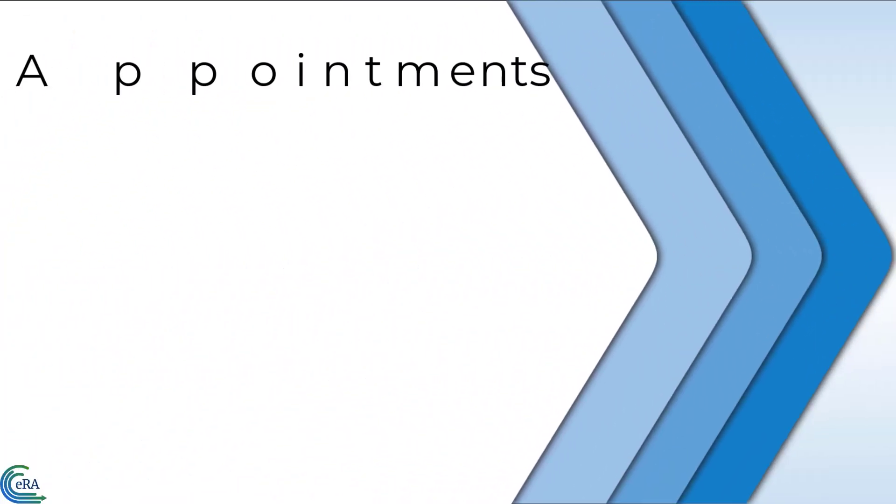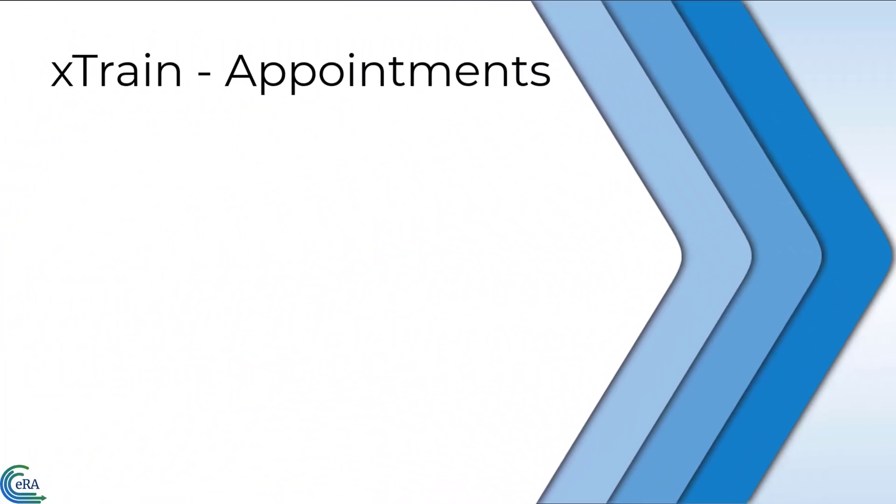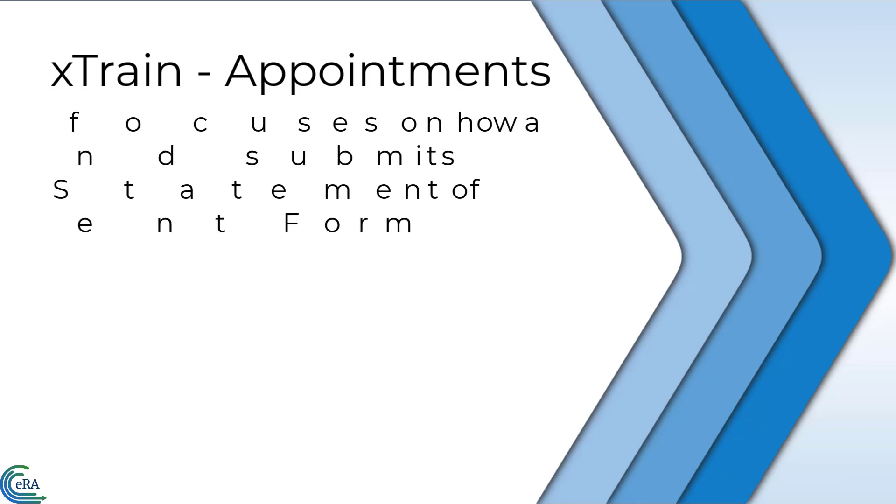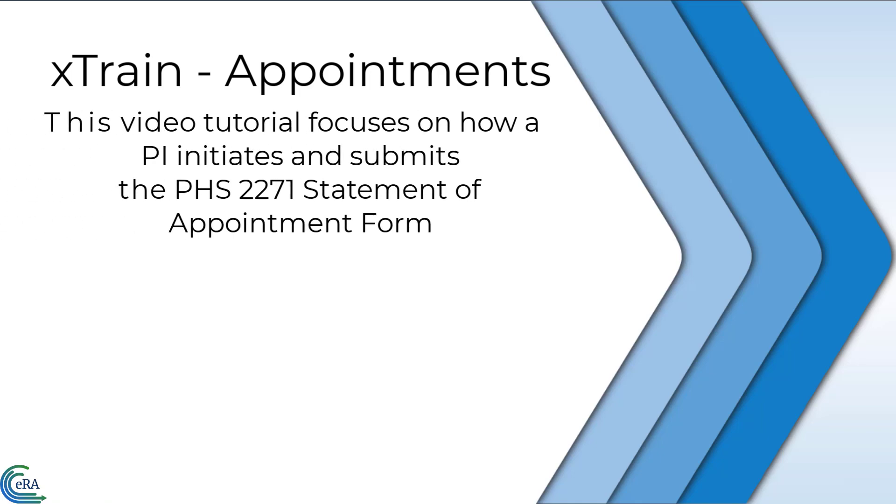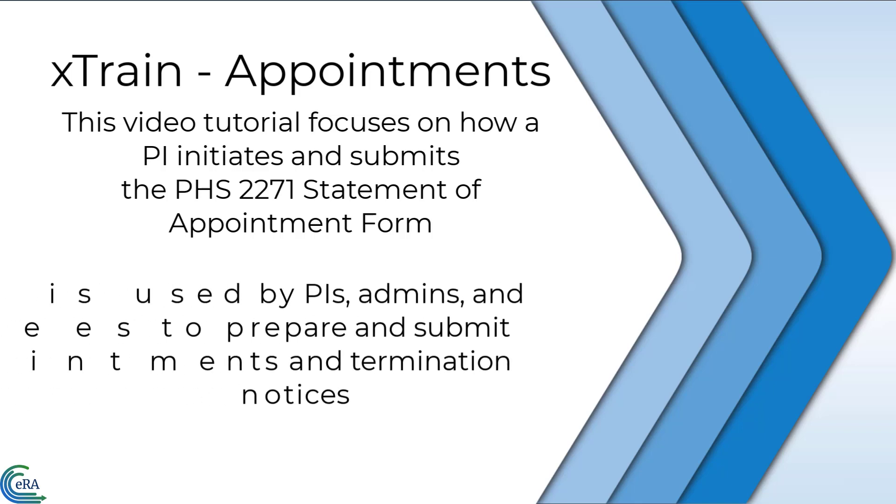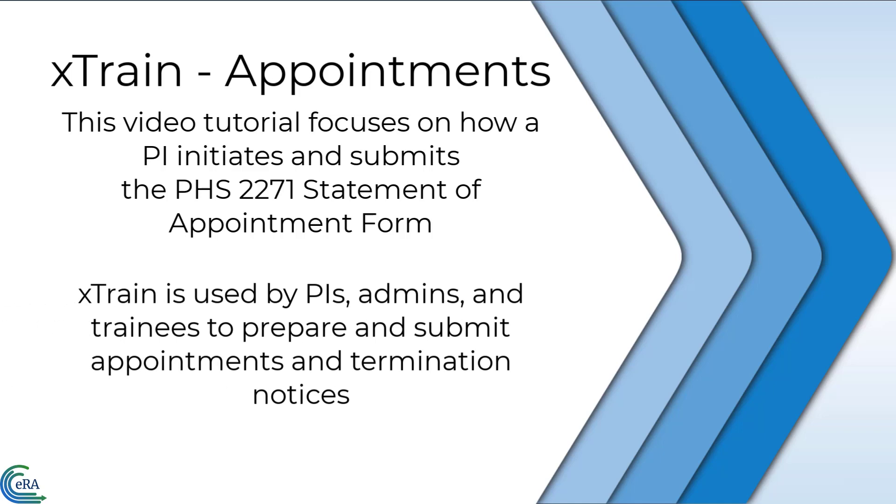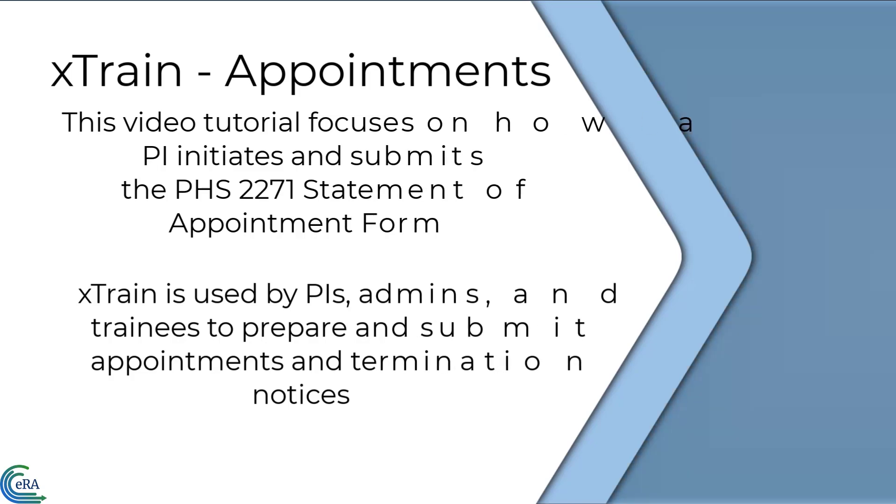Welcome to this tutorial video on X-Train. This video focuses on how a principal investigator initiates and submits the PHS 2271 Statement of Appointment Form for a trainee. X-Train is the eRA Commons module that permits principal investigators, university administrators, and trainees to electronically prepare and submit appointment and termination notices associated with institutional research training grants.